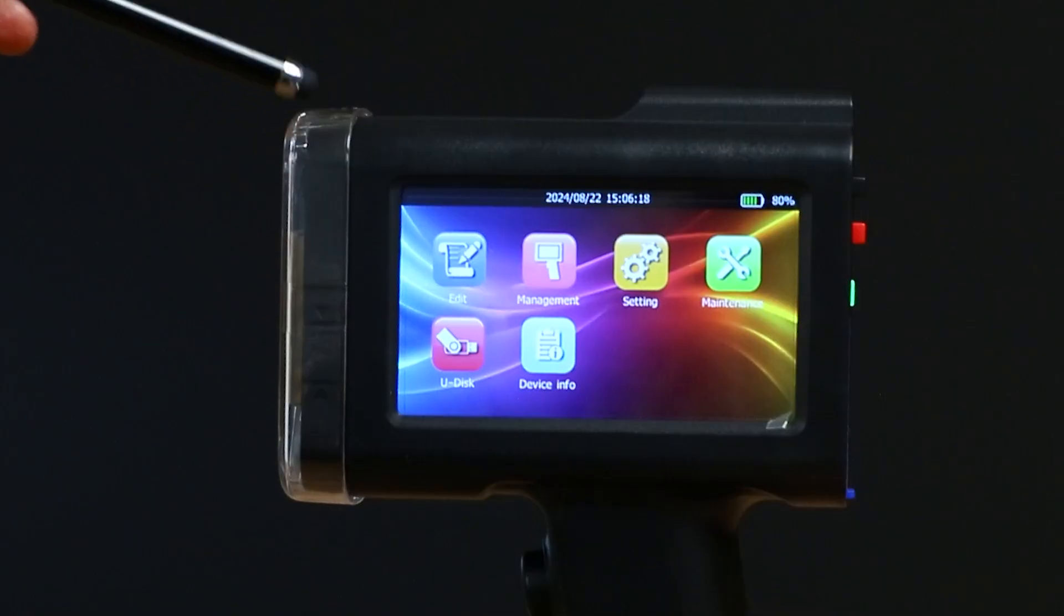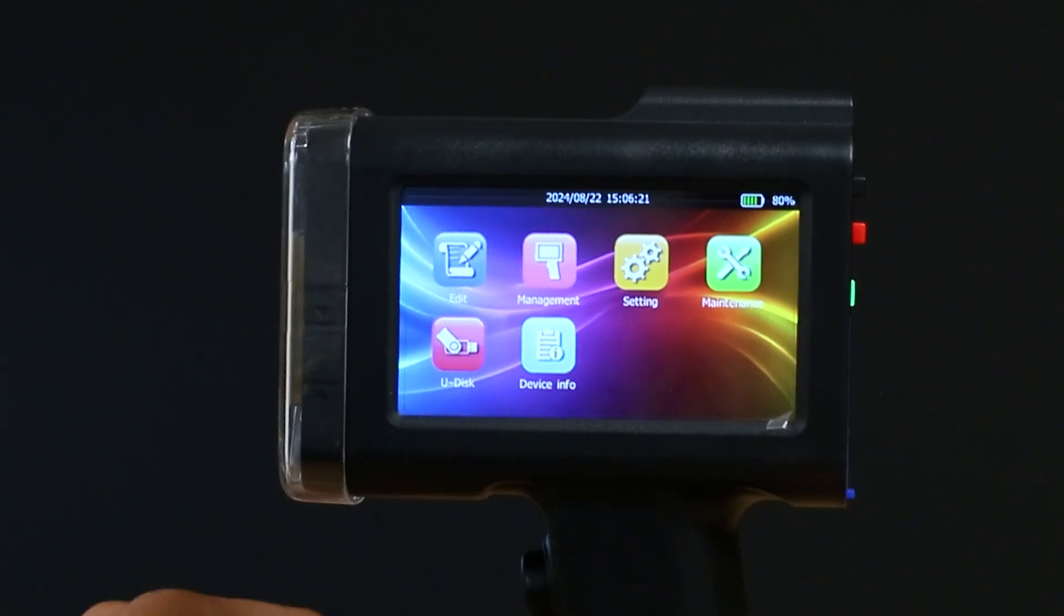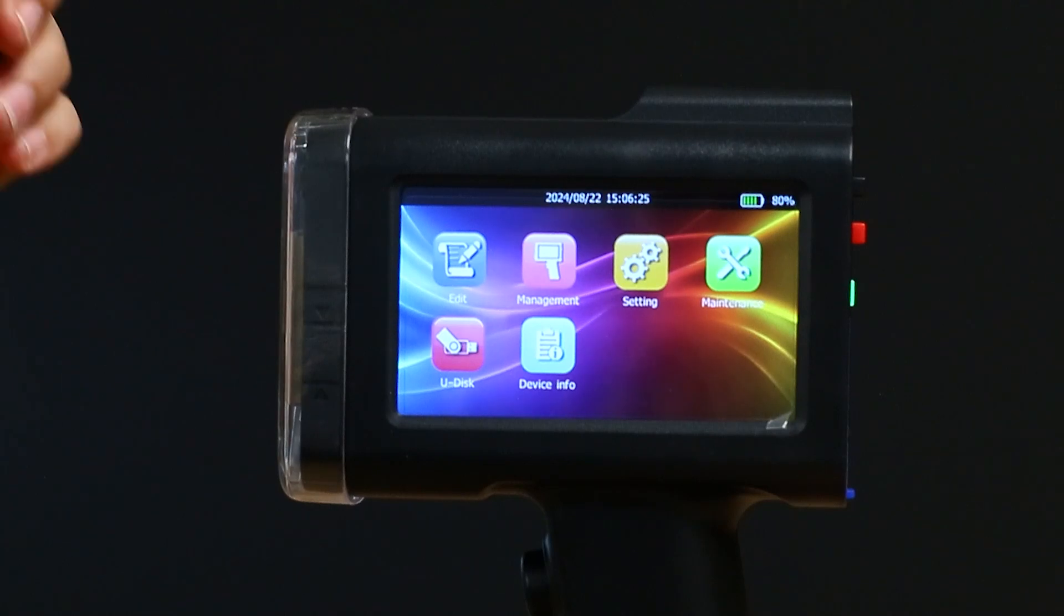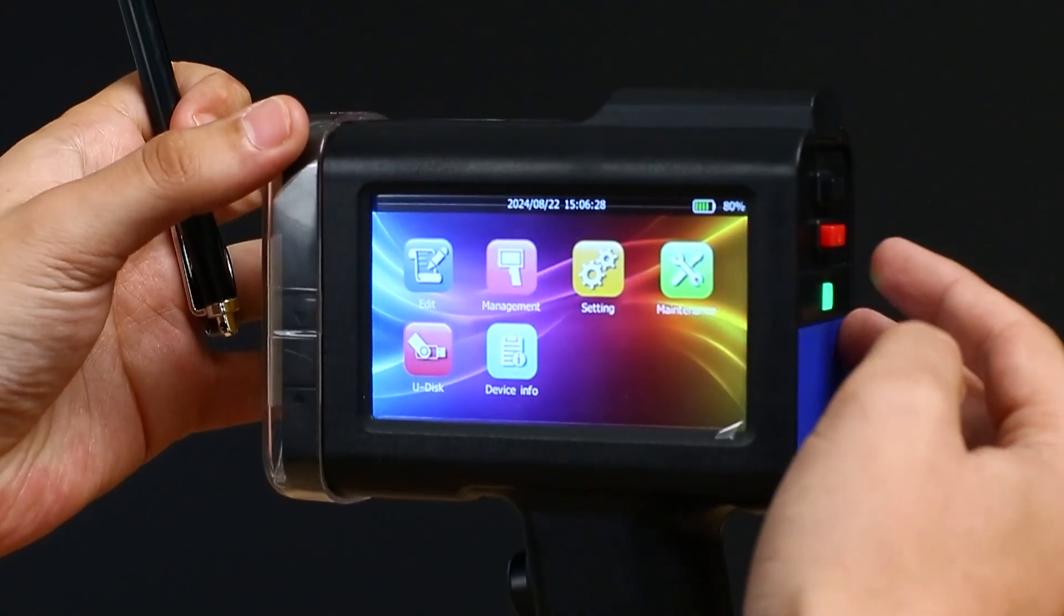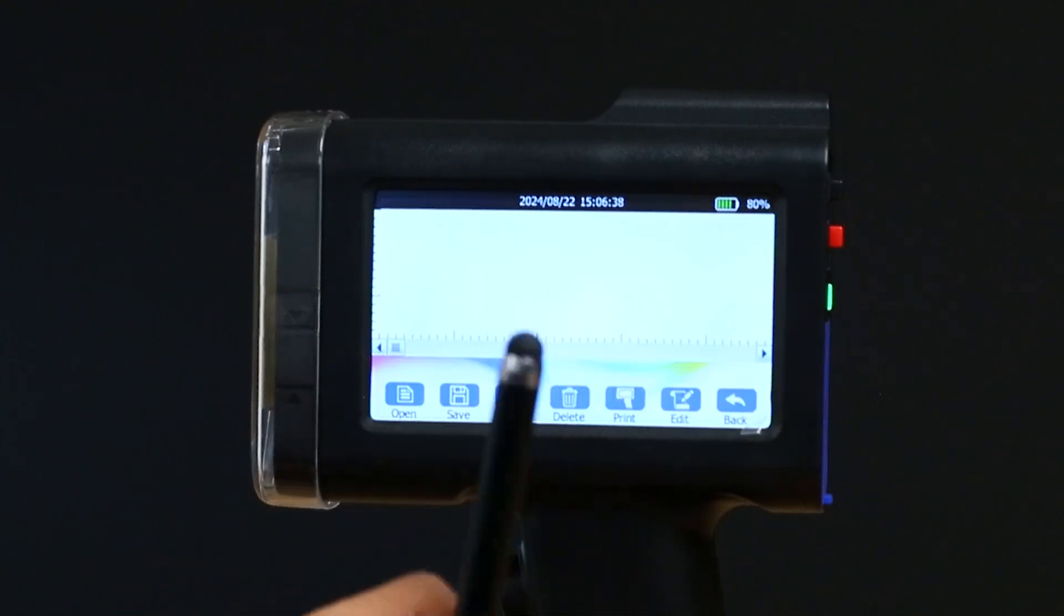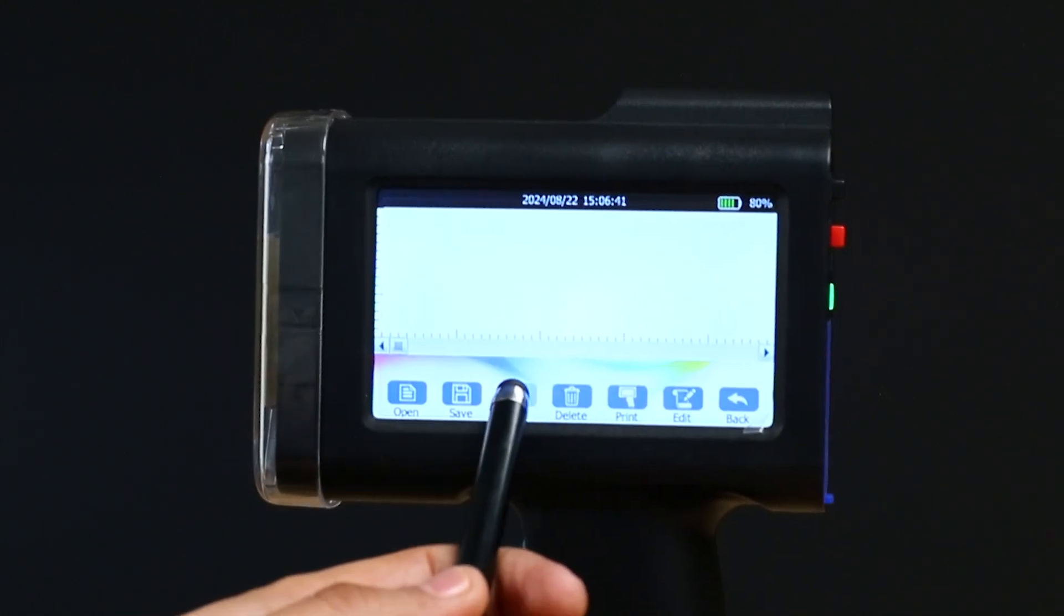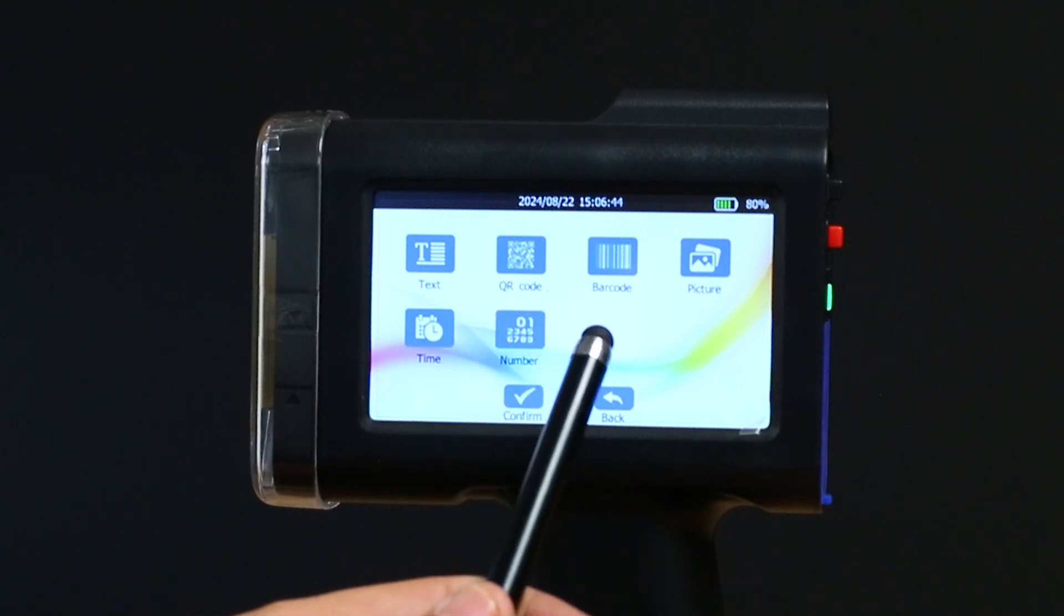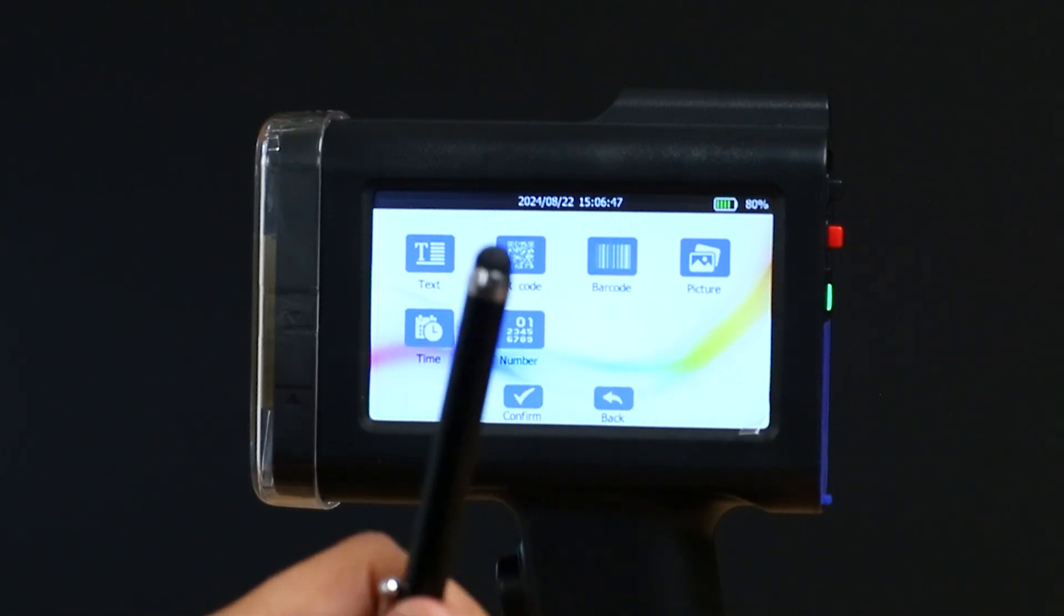Hi guys, now that we have the machine on, I will be showing you the different prints that you can do. You'll see on the right hand side is your power button. You hold that in for two seconds, and it should switch on. Next, we hit edit, and as you can see you have a blank space for your prints. You hit add. Now you'll see you can do text, QR codes, barcodes, pictures, times, and numbers.